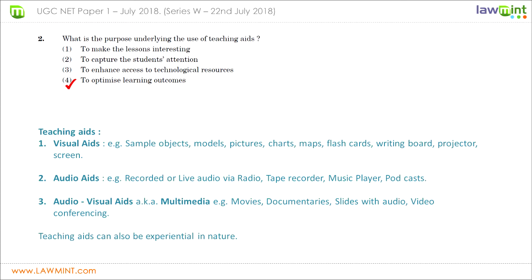When you come across questions with more than one possible correct answer, evaluate which is the greatest or most encompassing among all four. Option four — to optimize learning outcomes — includes making the lesson interesting, capturing students' attention, and using technological resources to enhance the teaching process. Therefore option four is the greatest among the four given choices and is the correct answer.